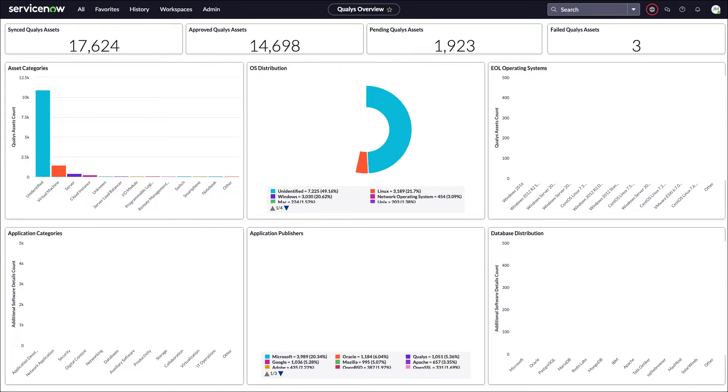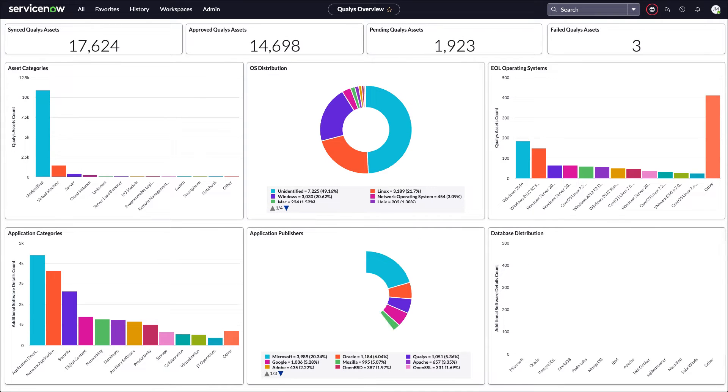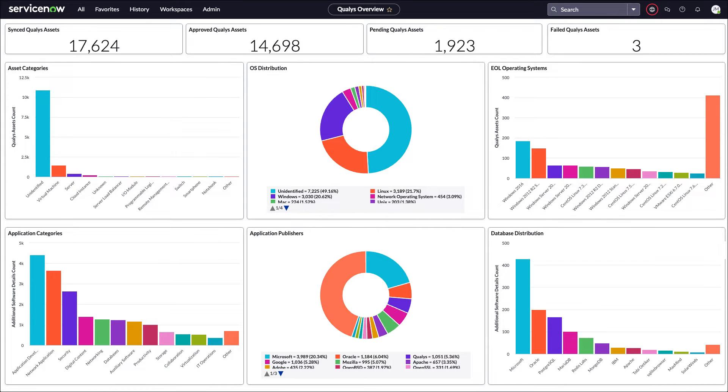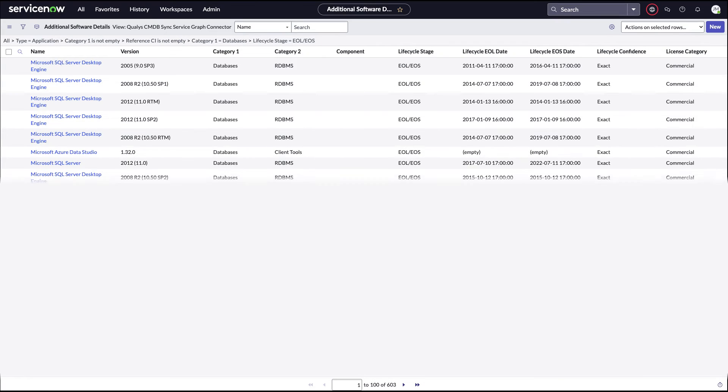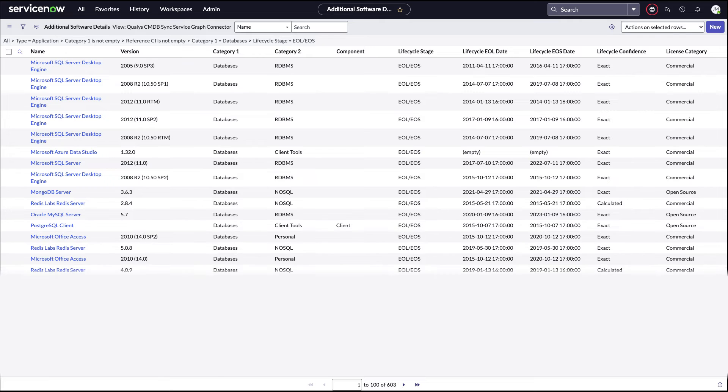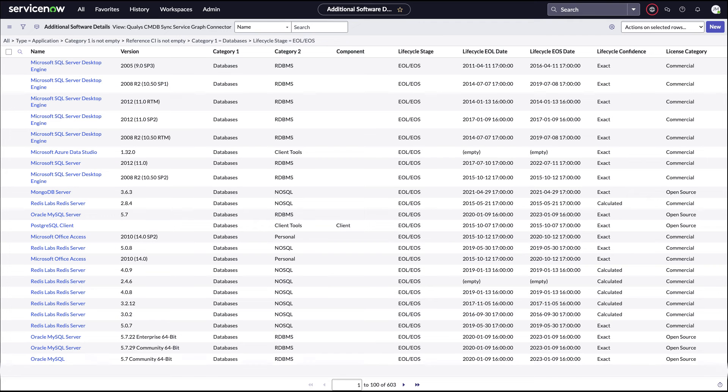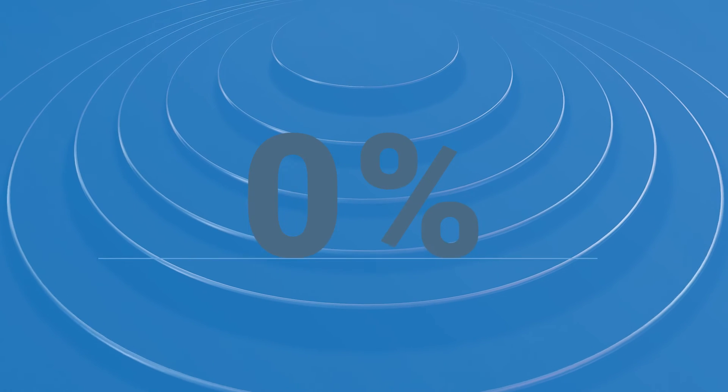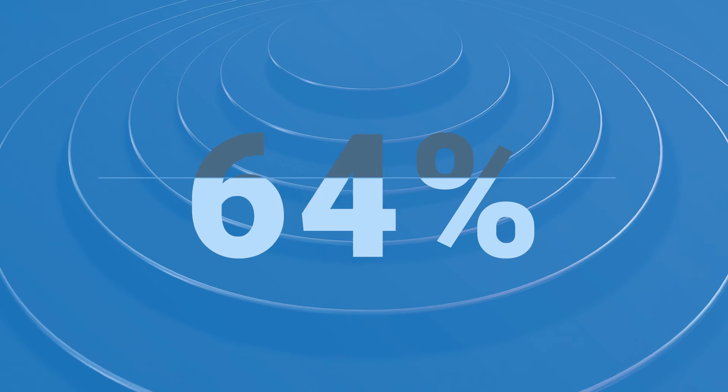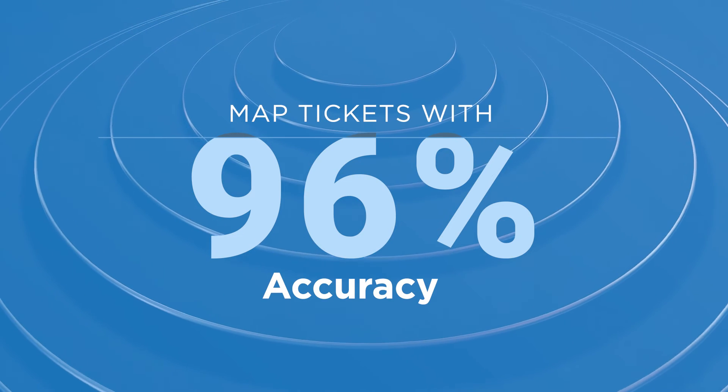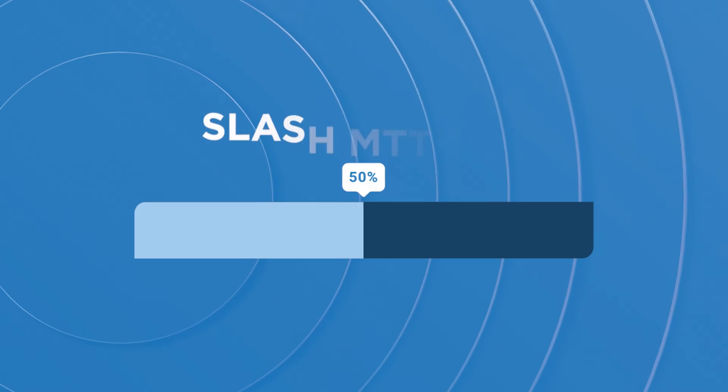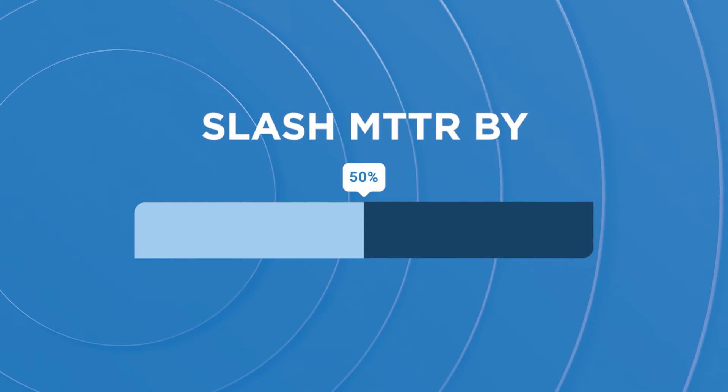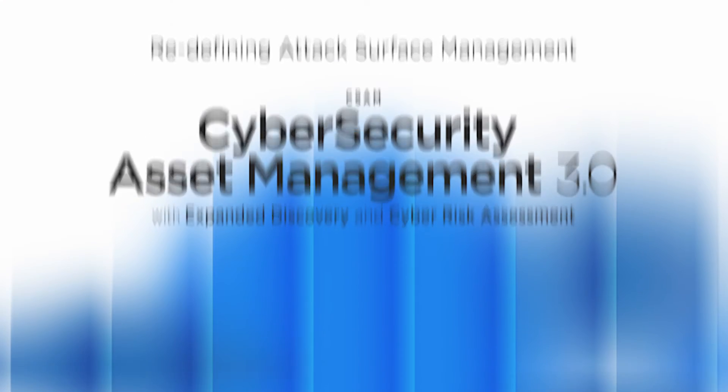And fix your broken CMDB with shared asset inventory and cyber risk context, including previously unknown external IoT and OT devices. Streamline IT security workflows and map tickets with 96% accuracy to reduce MTTR by half.